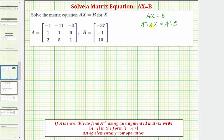A inverse times A is equal to the identity matrix I, so we'd have I times X equals A inverse times B. And the identity matrix times matrix X is just X, so we have our solution: matrix X equals A inverse times B.